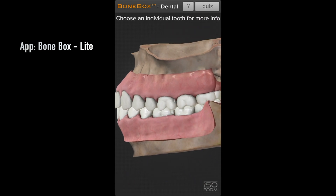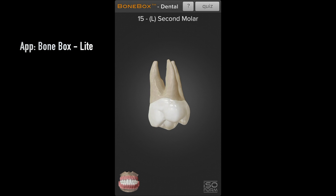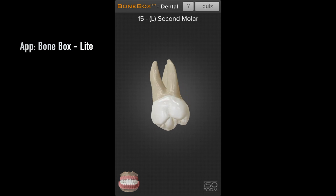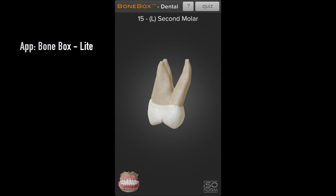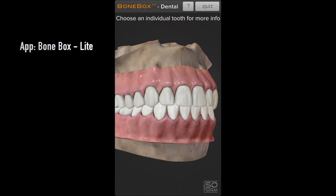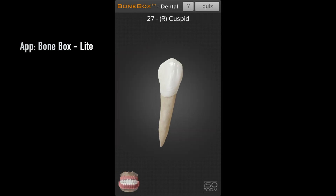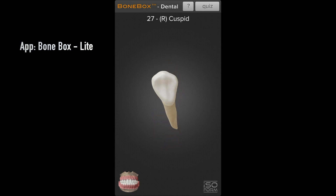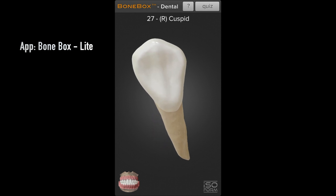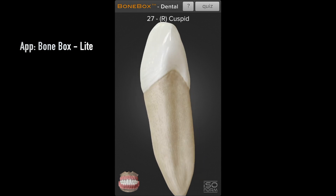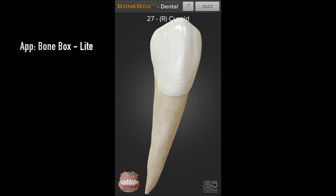I'd suggest having this handy during your carving sessions because it gives you a very good idea of where the marginal ridges, fossas, and grooves have to be. Even today, doing teeth carving preclinical sessions as part of my MDS course, this is the app I refer to. As you carve and refer to it, you'll understand what I mean.